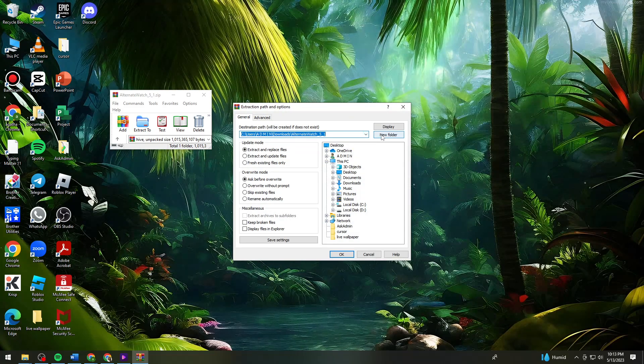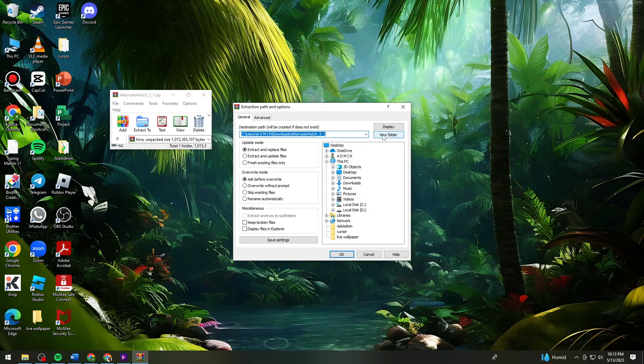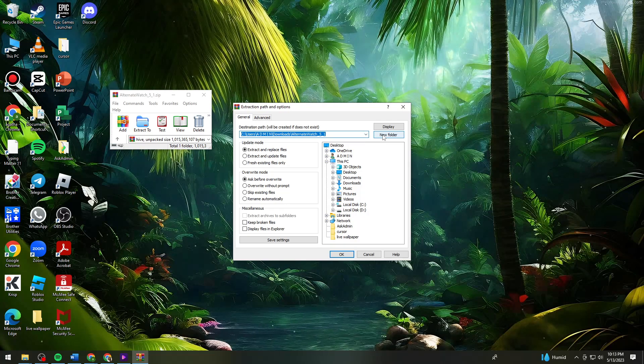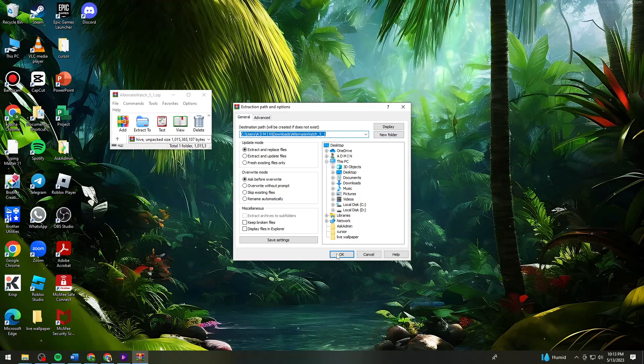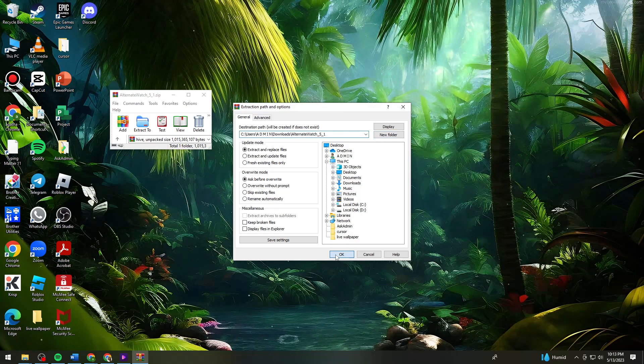You can also create a new folder. Just click on the new folder and then click on okay.